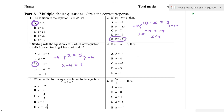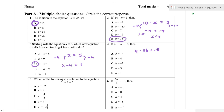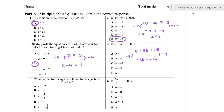Now we need to solve for b. We've got 4 minus 3b is equal to minus 8. What's the furthest thing from the b? It's 4. So we need to subtract 4 first, and that's going to leave us with minus 3b is equal to minus 12. The two negatives cancel out, so 3b is equal to 12, and b is equal to 4.